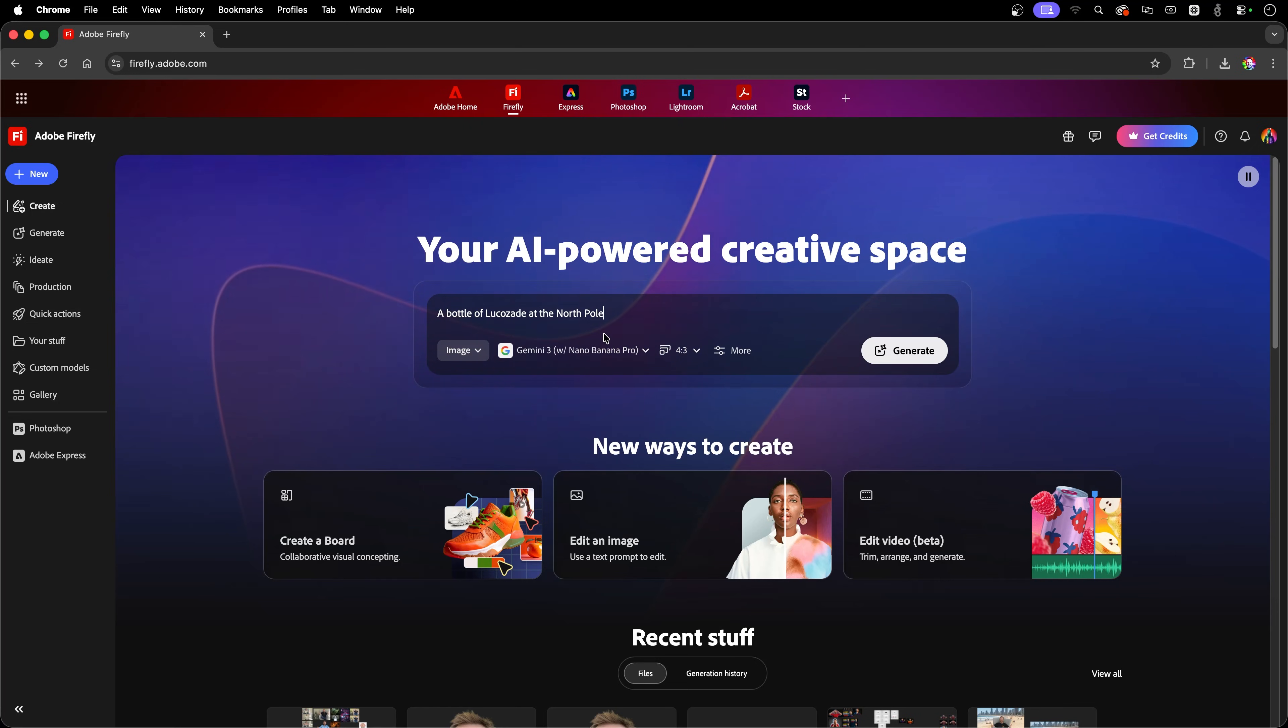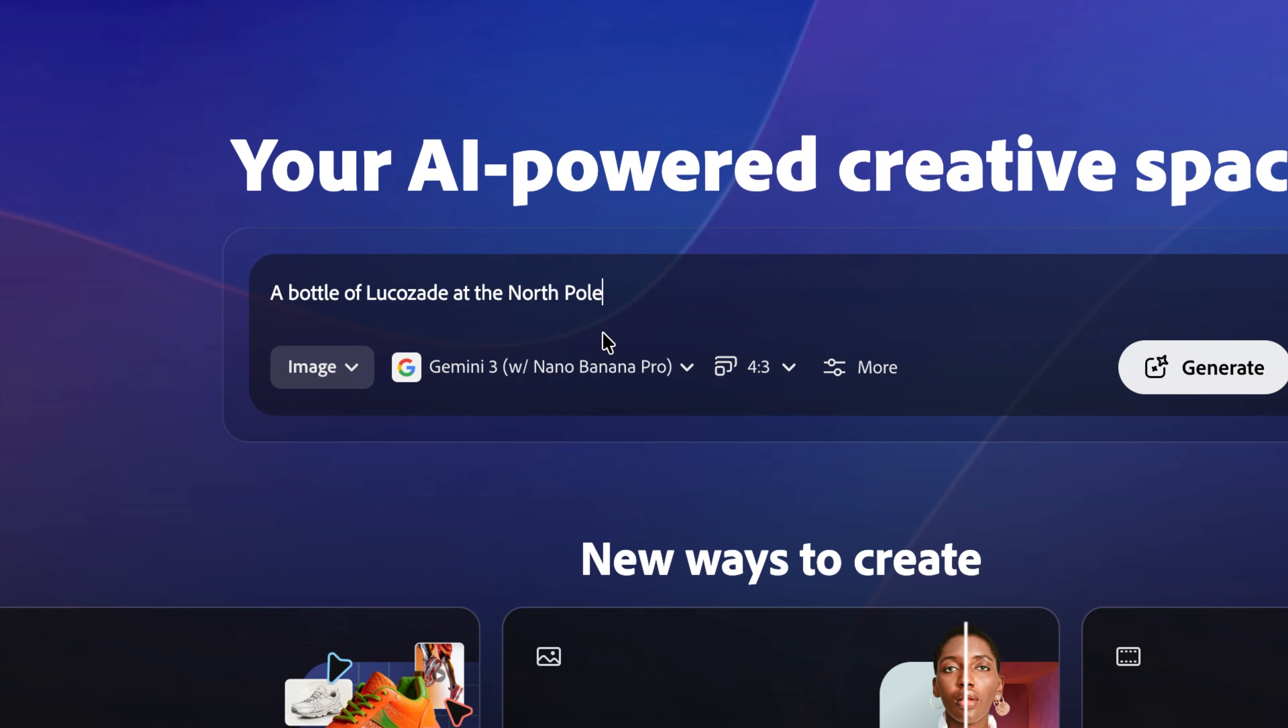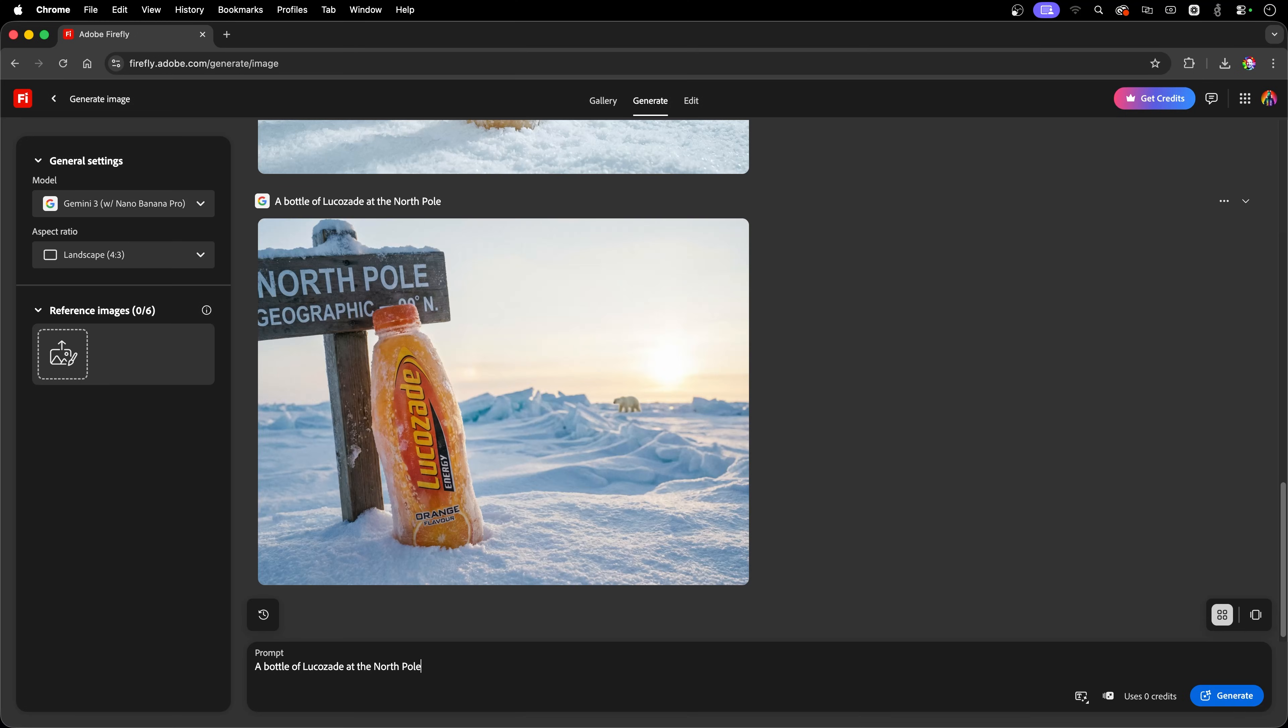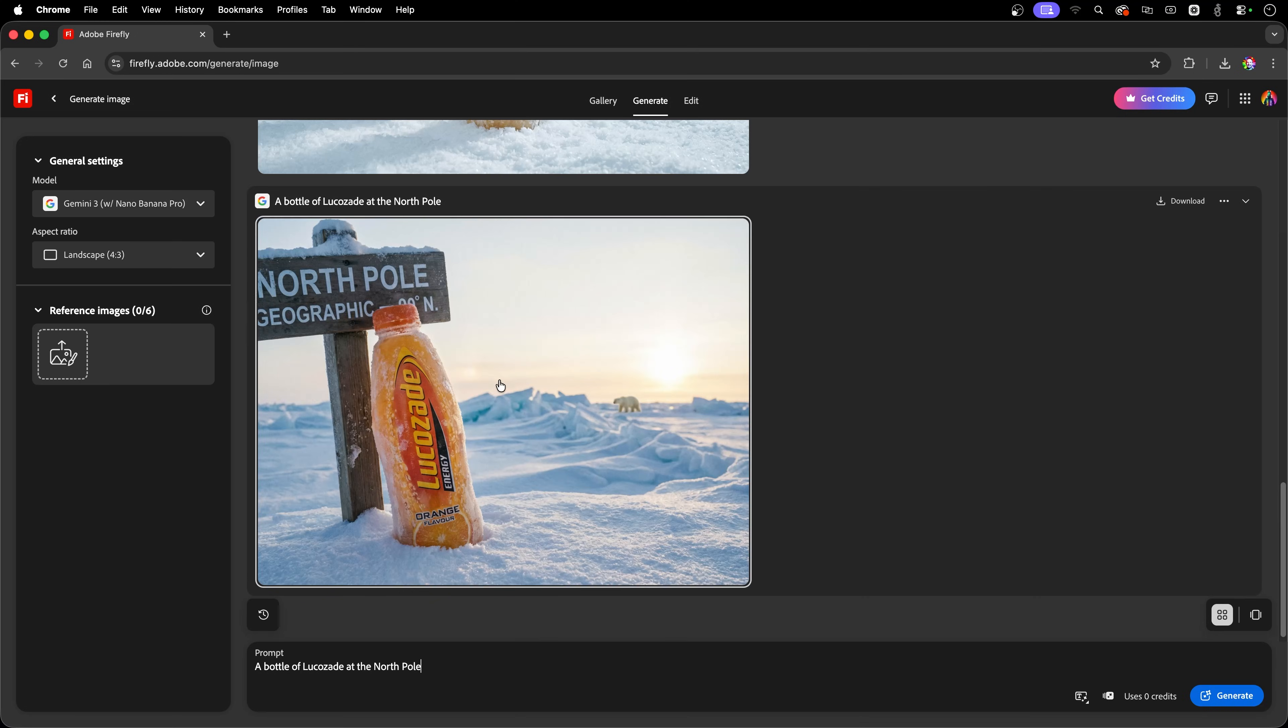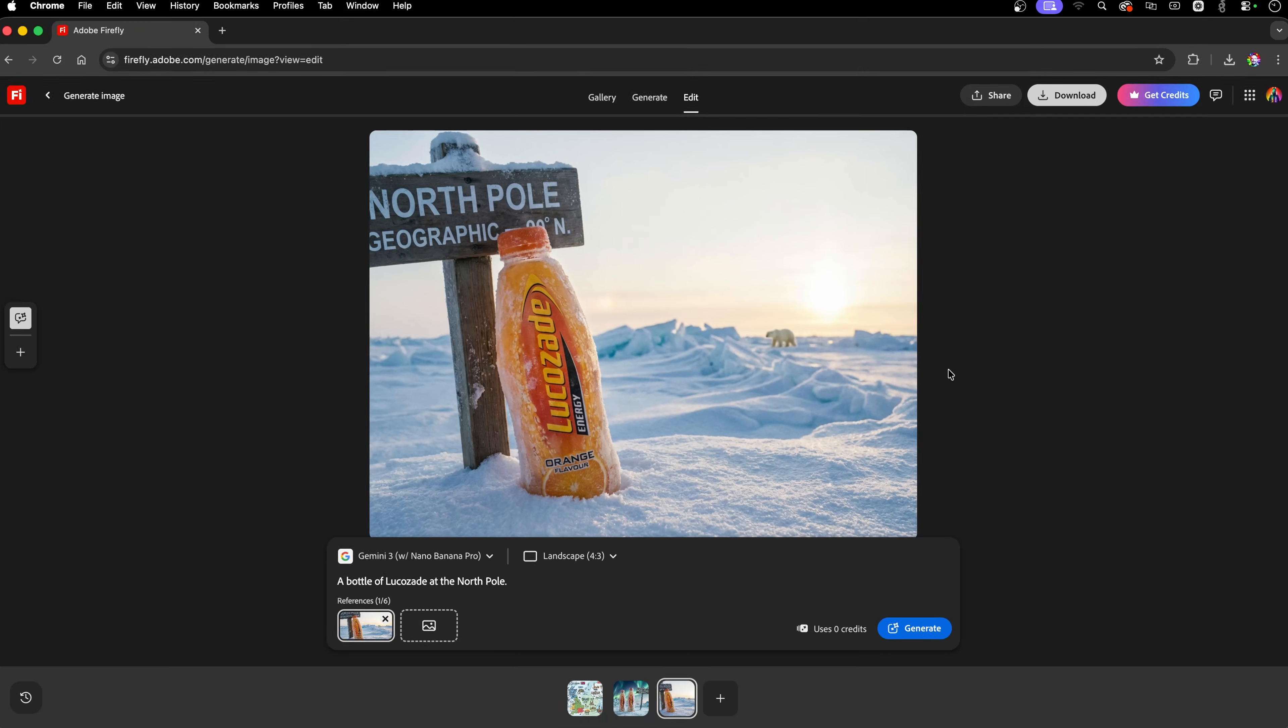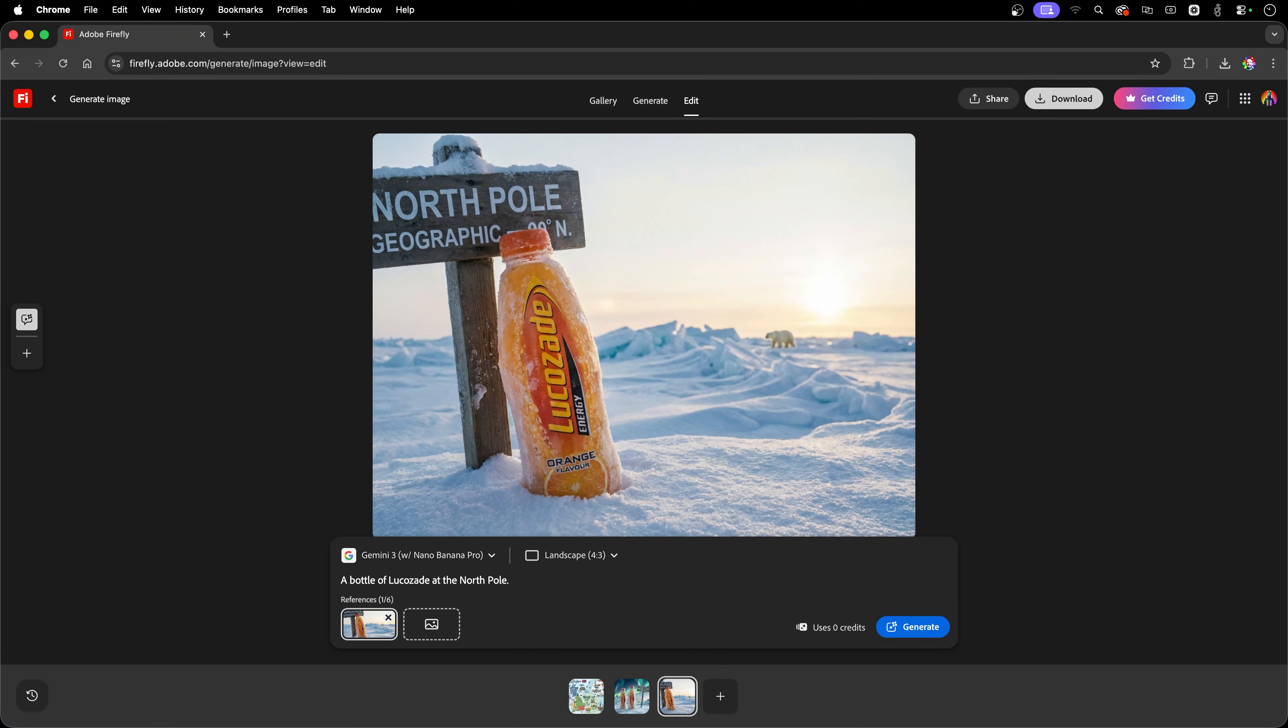Also, Gemini 3's Nano Banana Pro is super good at accurate representations of products, like Lucozade at the North Pole. Let's generate this. And there we go. What attention to detail we've got here. A bottle of super highly accurate orange flavor Lucozade at the North Pole, even with a polar bear roaming around in the background.